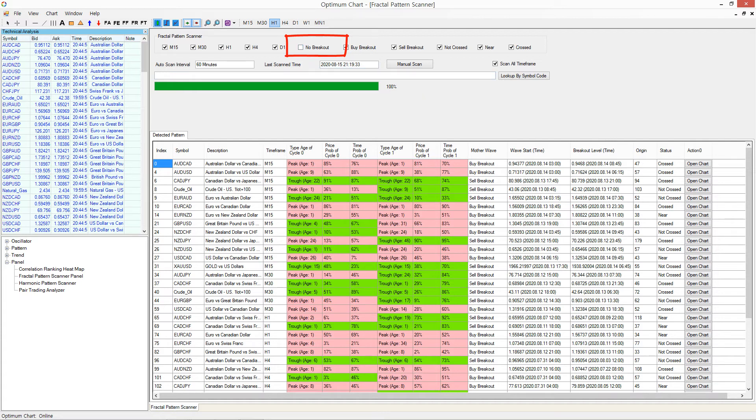Now let us have a look at the Breakout Signal Panel in detail. There are 10 important columns in the Breakout Signal Panel.